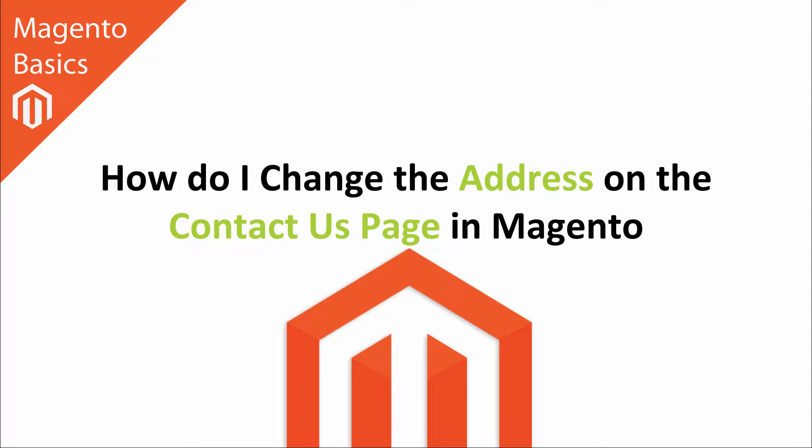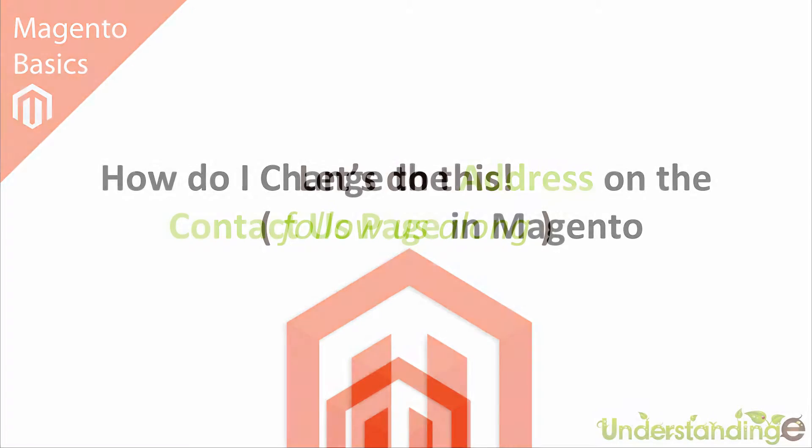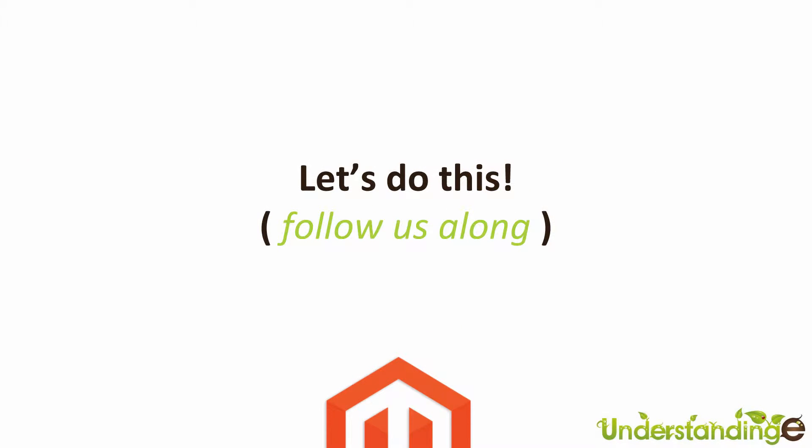That's right, and it's really simple to do. So let's jump across to Magento and we'll catch up with you in Magento in a few moments time.